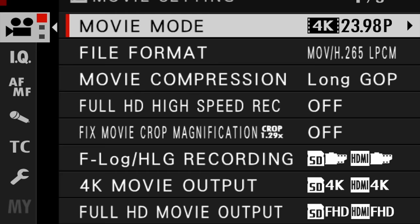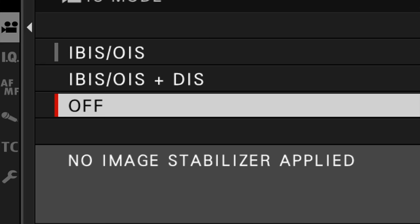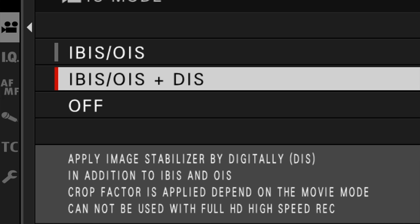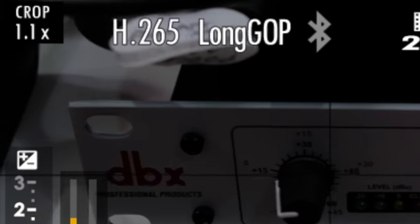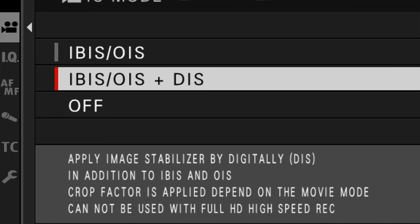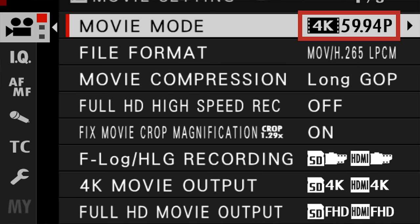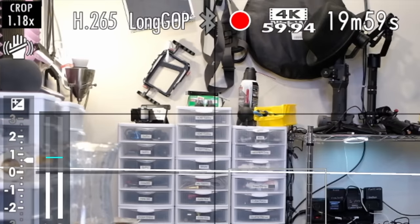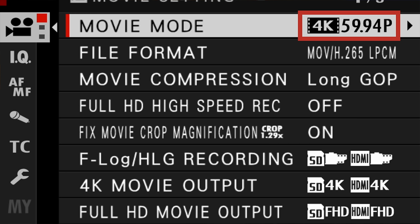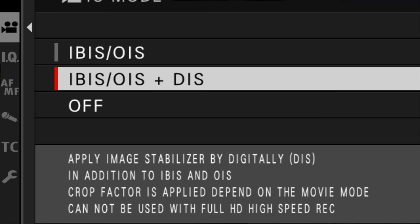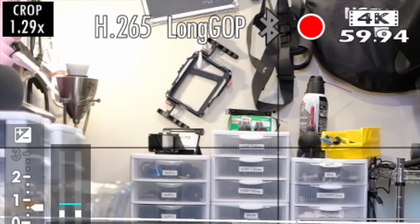It's when you apply digital image stabilization that causes the crop. For example, shooting at 4K at 24 frames per second with no crop, but then if I apply digital image stabilization, I get a crop factor of 1.1 times. Note that these don't necessarily equally add up numerically — shooting with digital image stabilization gives you 1.1 times, shooting at 4K 60 frames per second gives you 1.18 times, but if you set your camera to both shoot at 4K 60fps and apply digital image stabilization, your total crop factor will be 1.29.